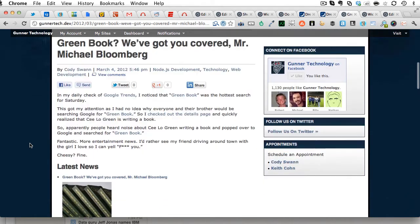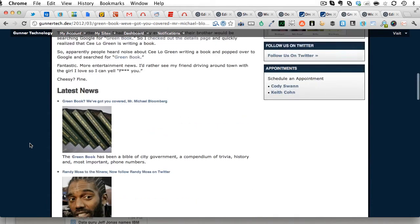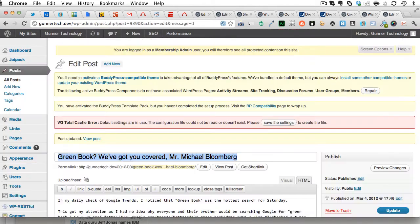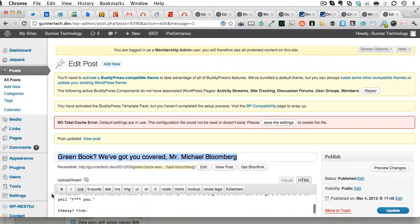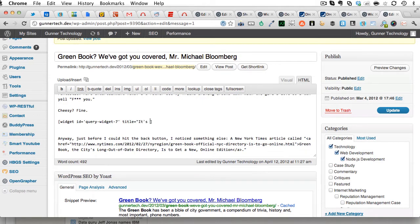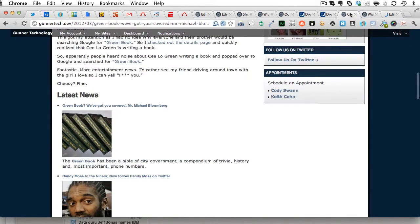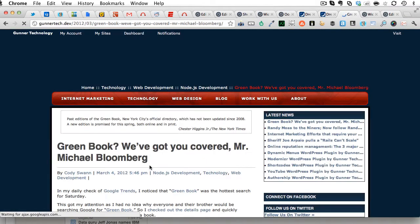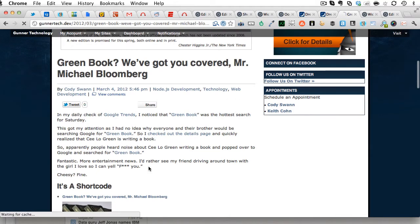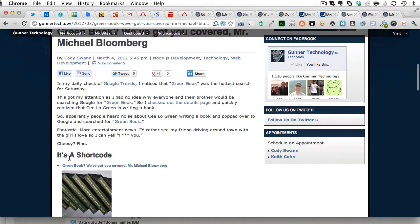Now, we also give you the ability to override some of the settings. So, you see here, it says latest news. You can go in here, and you can override the parameters you set. So, if you wanted to say title equals, it's a shortcode, updates. You can come back here, and you can see that it will be updated with, it's a shortcode.